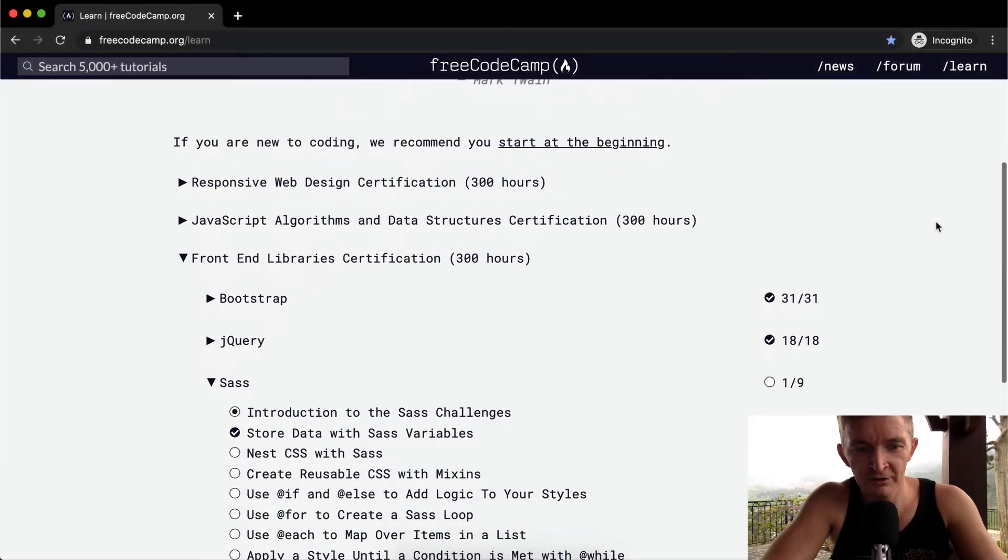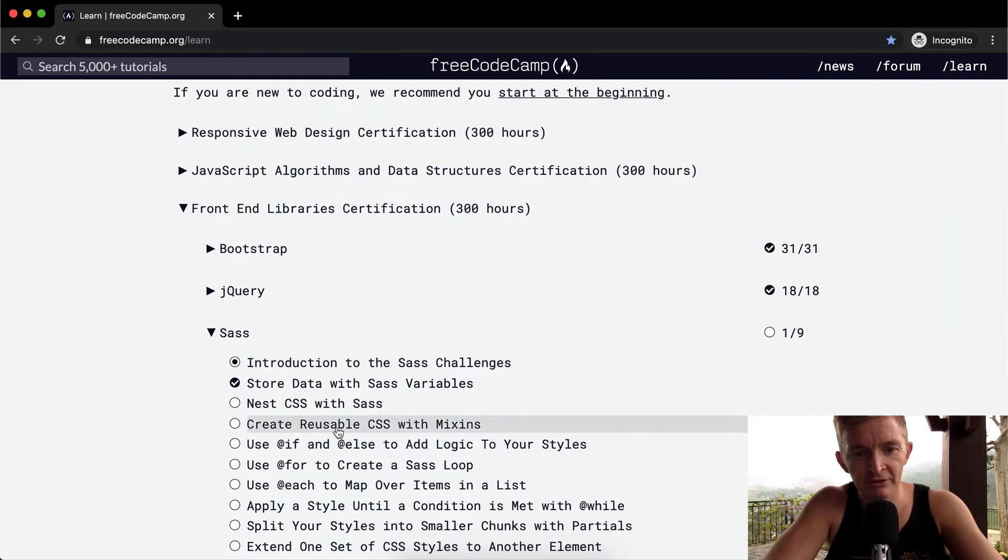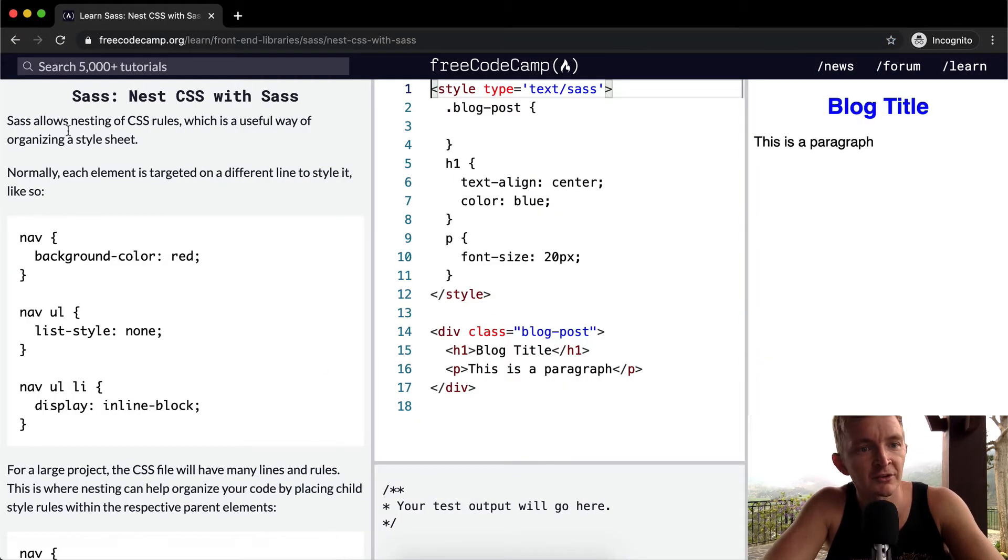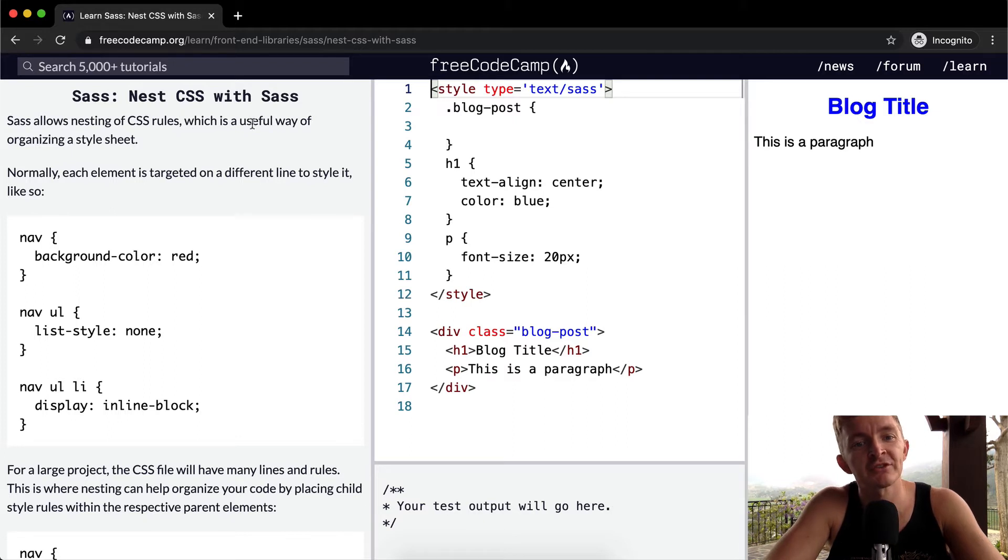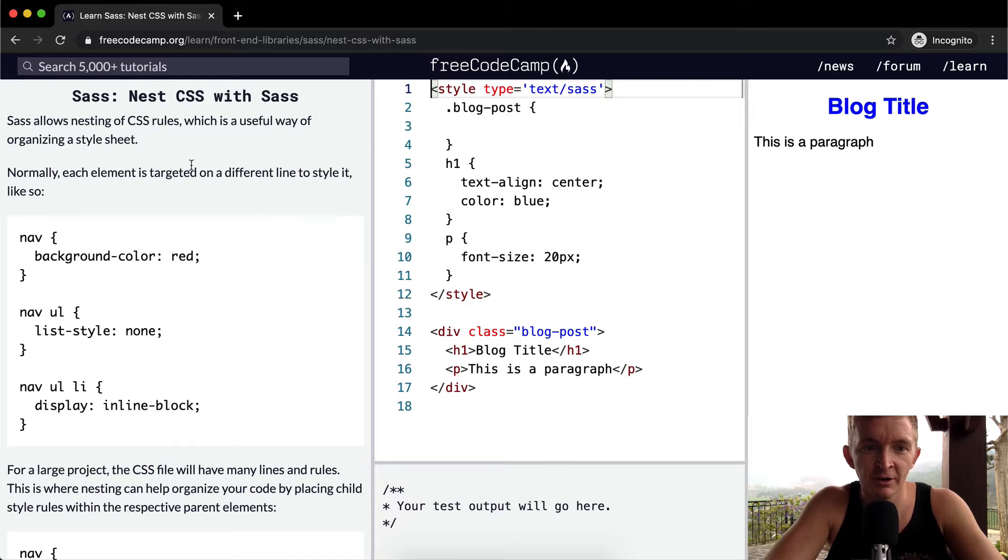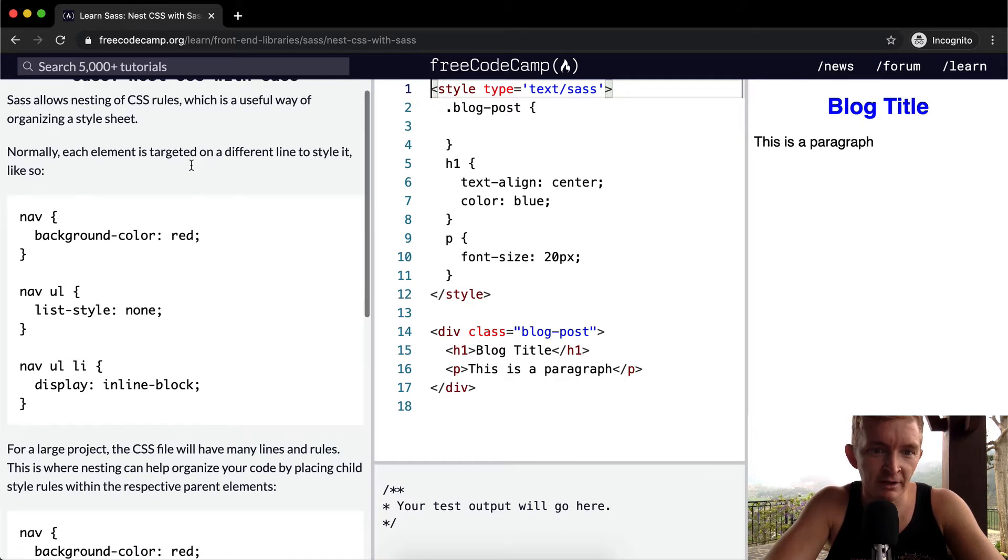Hello friends, welcome back. Today we're going to nest CSS with Sass. Sass allows nesting of CSS rules, which is a useful way of organizing a style sheet. Normally each element is targeted on a different line.